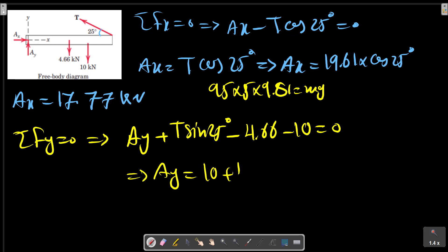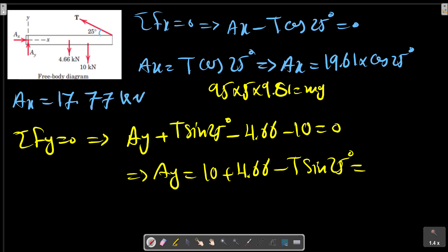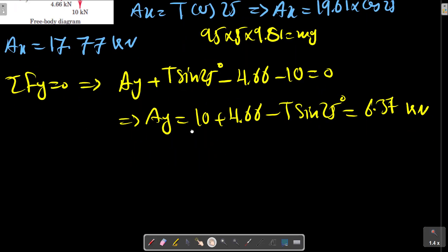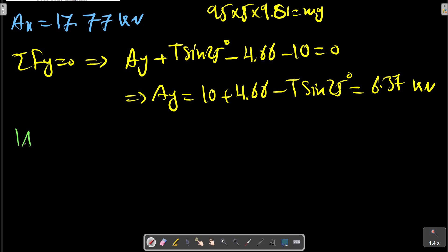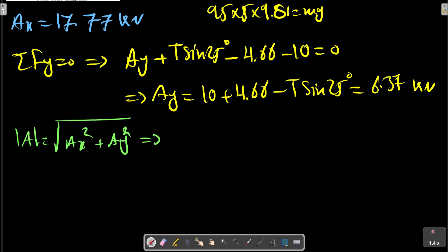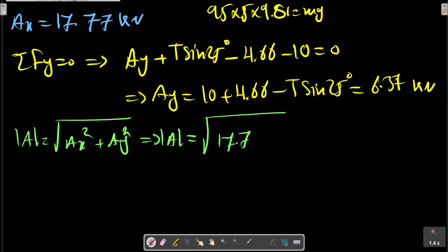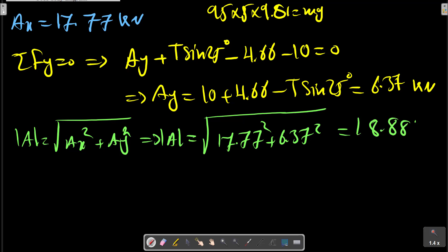Solving these equations gives the component values in kilonewtons, and the magnitude of the resultant force at pin A can then be calculated from the x and y components.